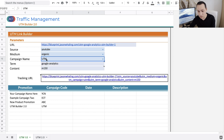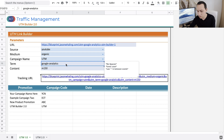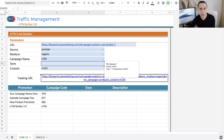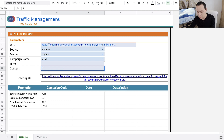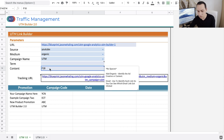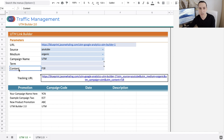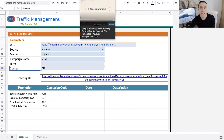For the term, I'll go ahead and delete that — I don't like using terms. It can make your data really messy. And then for content, let's say this particular video is F18. You can give your videos codes — whatever you want — or you could say V1234567 and go on from there. I tend to be really OCD with our naming.